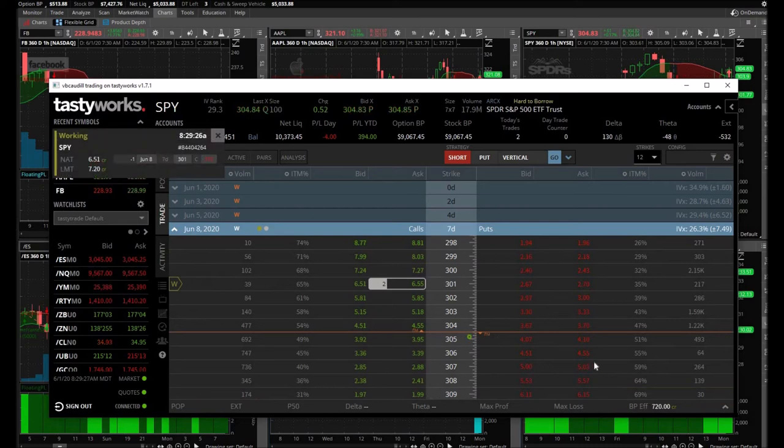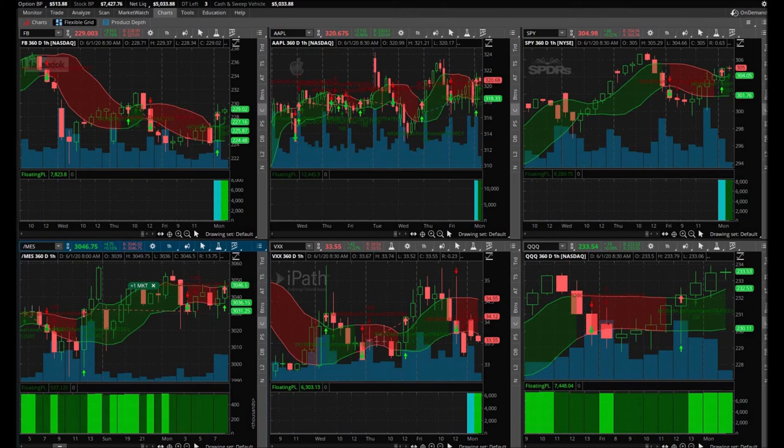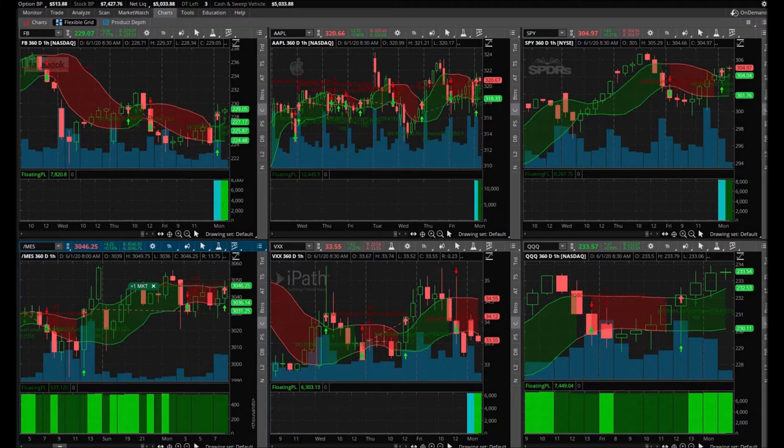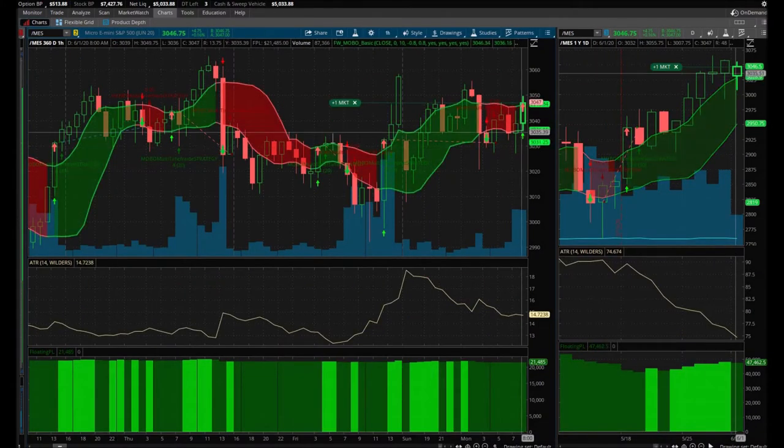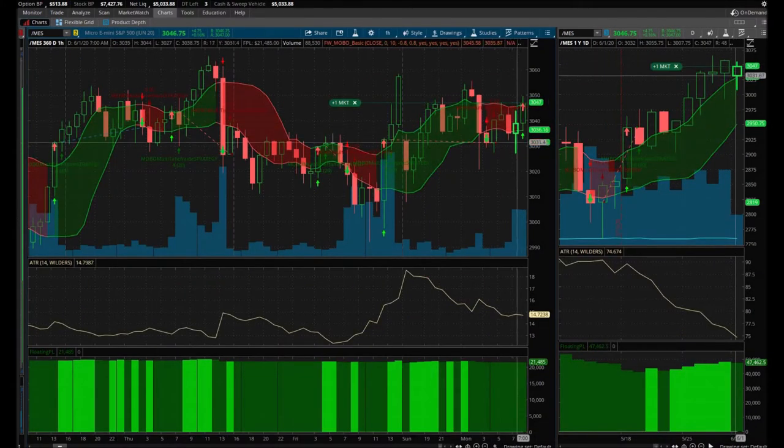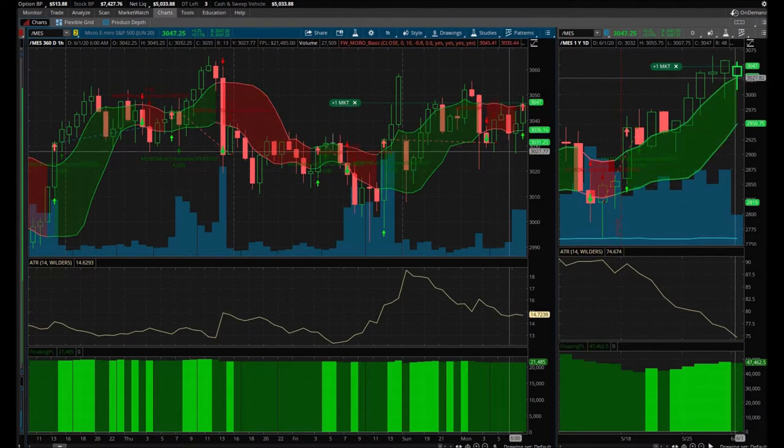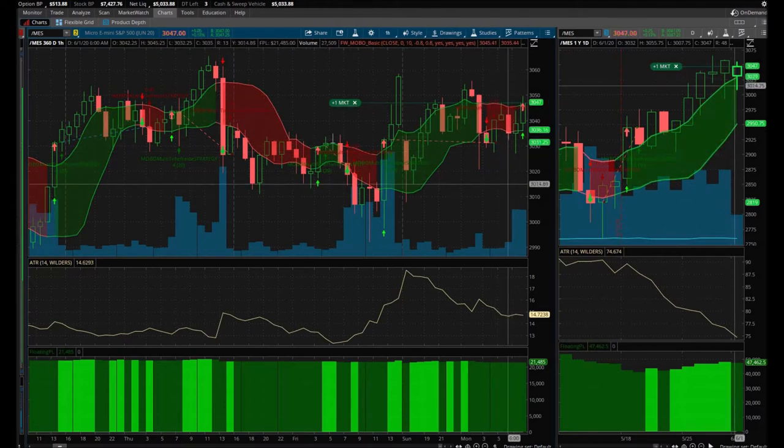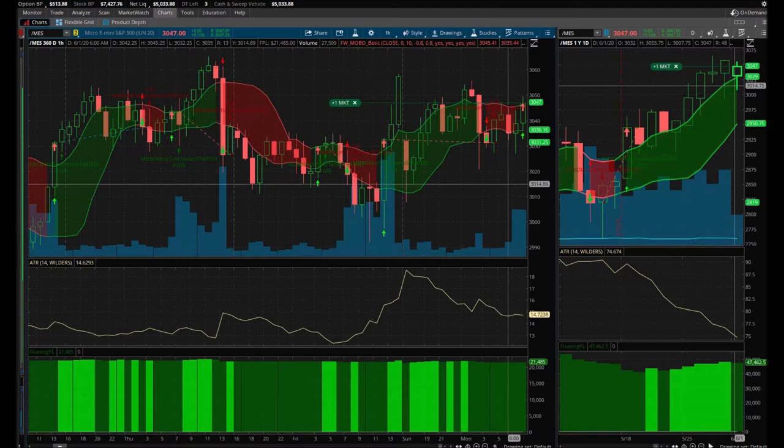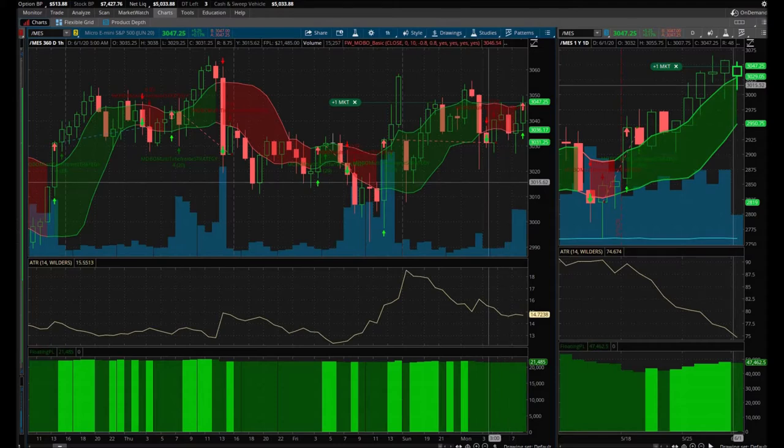Alright guys, just a quick update. We are about 30 seconds until this candle closes. Let's look at the bigger one and it's just right there. That upper band is sitting at $3,046.25 and I have it queued up and it looks like it's going to buy me in there again.